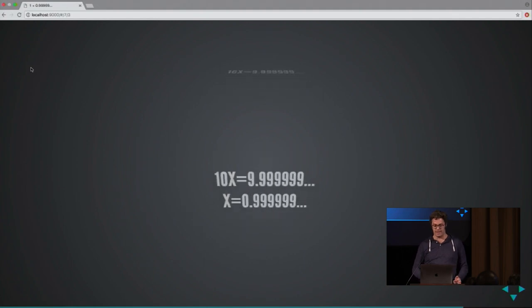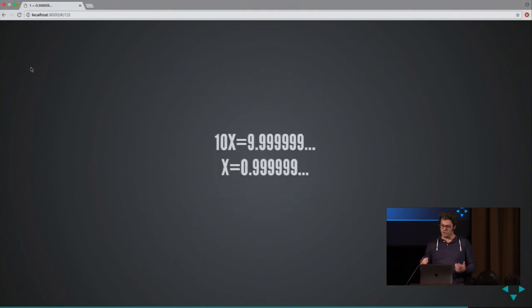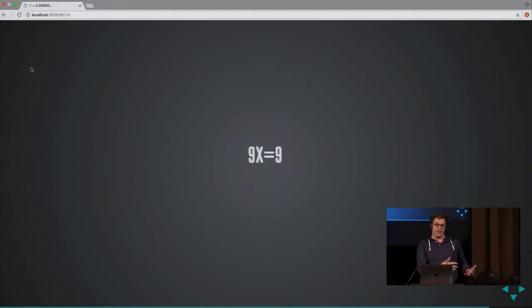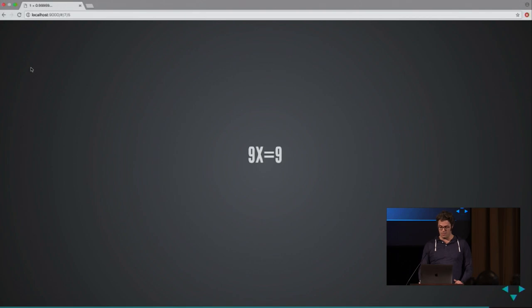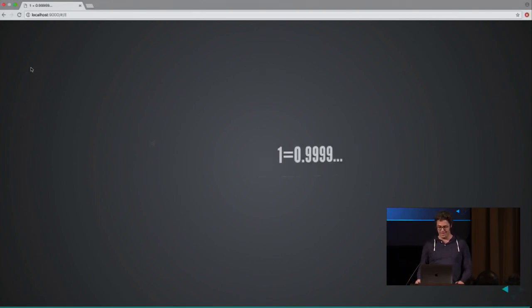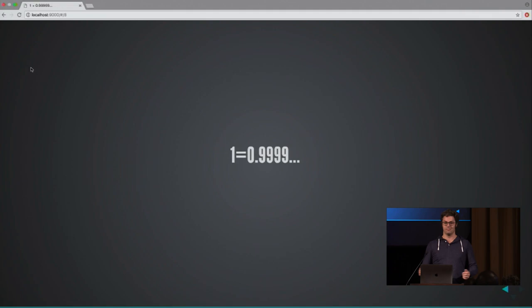Again, you know, something that is a tail. If you subtract those things, 9 times X is 9. If you divide those, you get 1. So I hope you all agree now that 0.999... equals 1, and thank you.